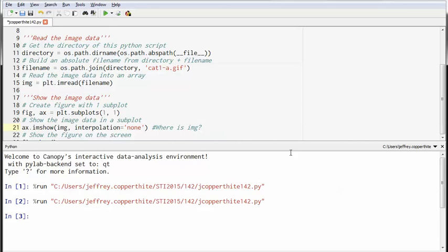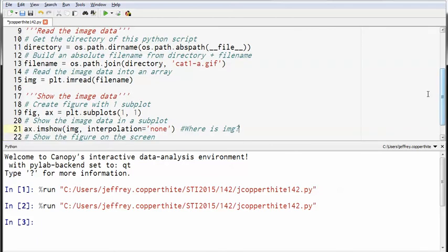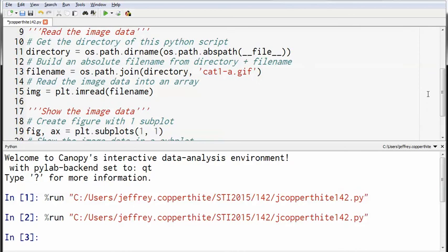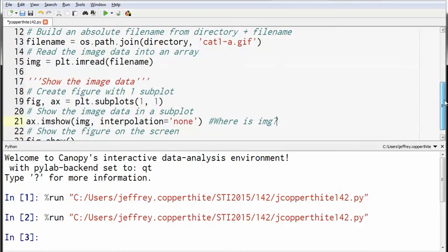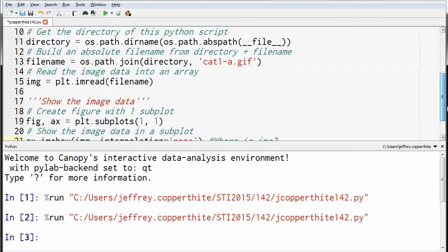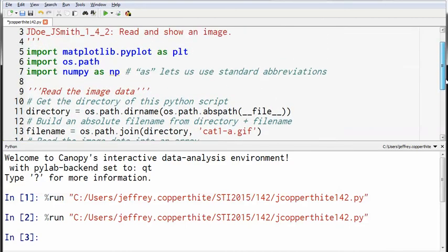Line 21 is using it, but where was it created? Line 15. Take a look at line 15. img equals plt.imreed filename. And of course, that's going to say, well, where did filename come from? Well, filename came from line 13, which came from a completely different module, os.path, right? And if I continue back up through this code, you'll see that at the very beginning of the code, we imported not one, not two, but three different modules for use in this function.